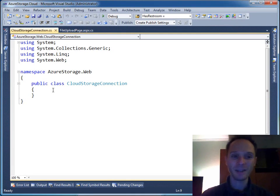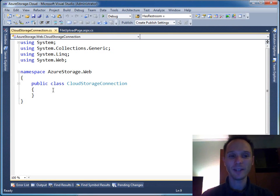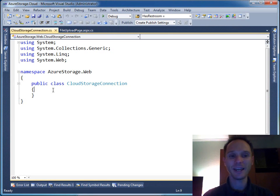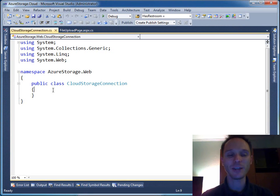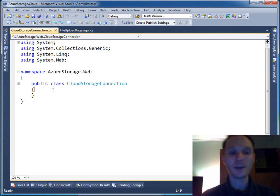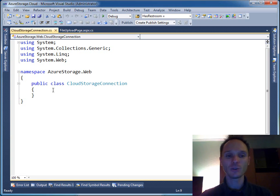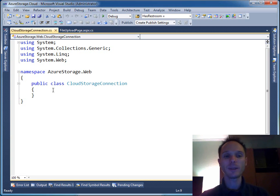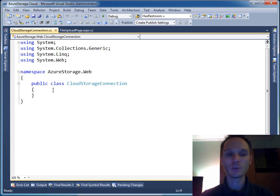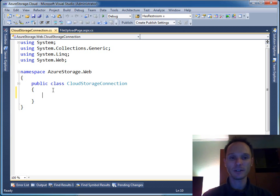Hi, I'm back again. I'm very sorry, my battery went out of power so I had to plug my laptop in. Now we can continue with CloudStorageConnection, our helper class that we use to encapsulate all the logic needed to open a connection to table storage and to queues.